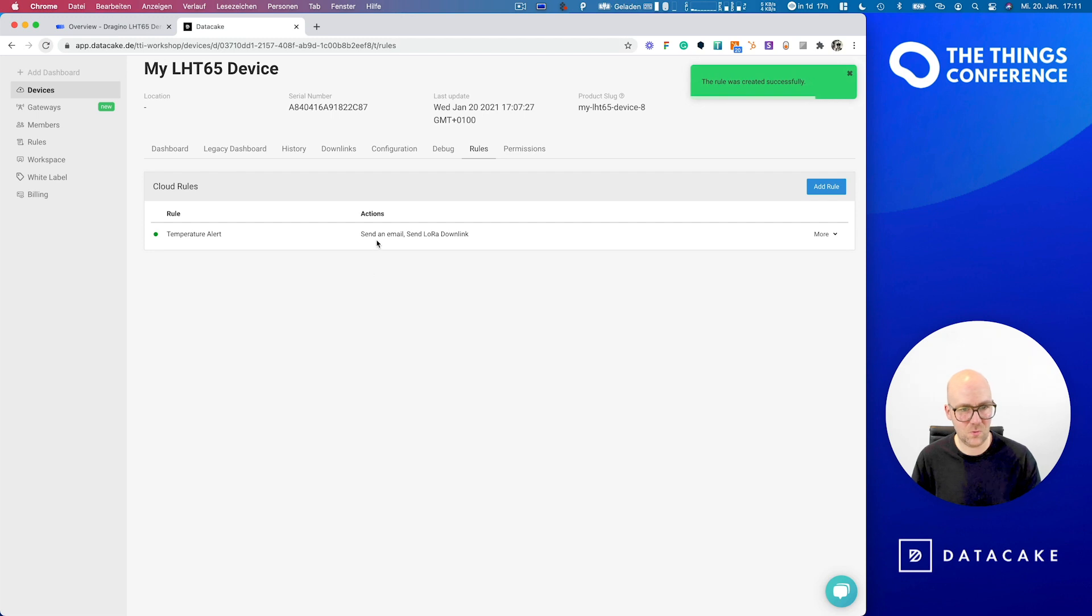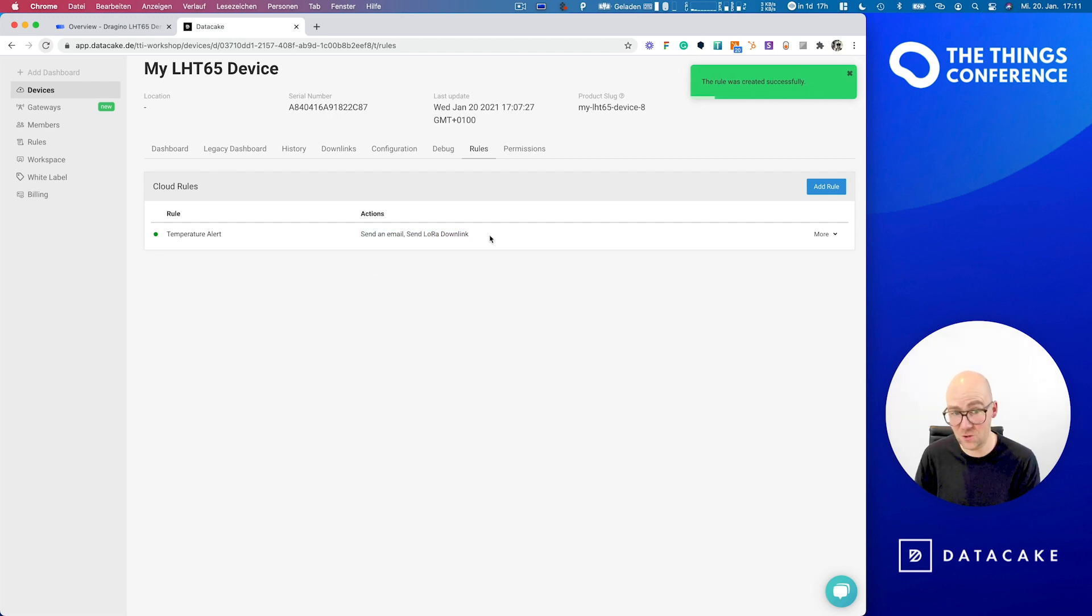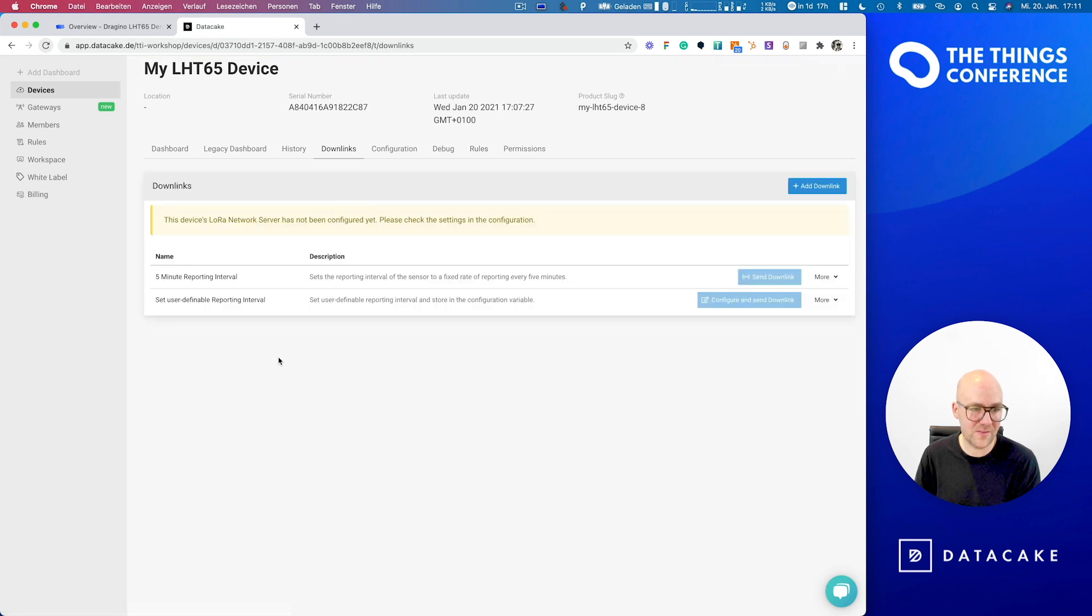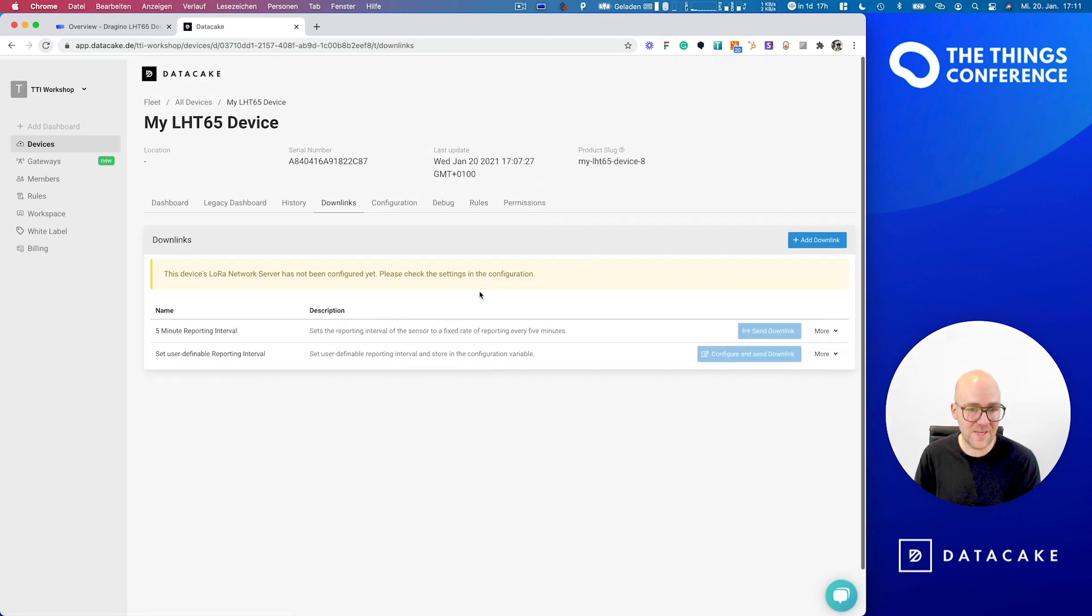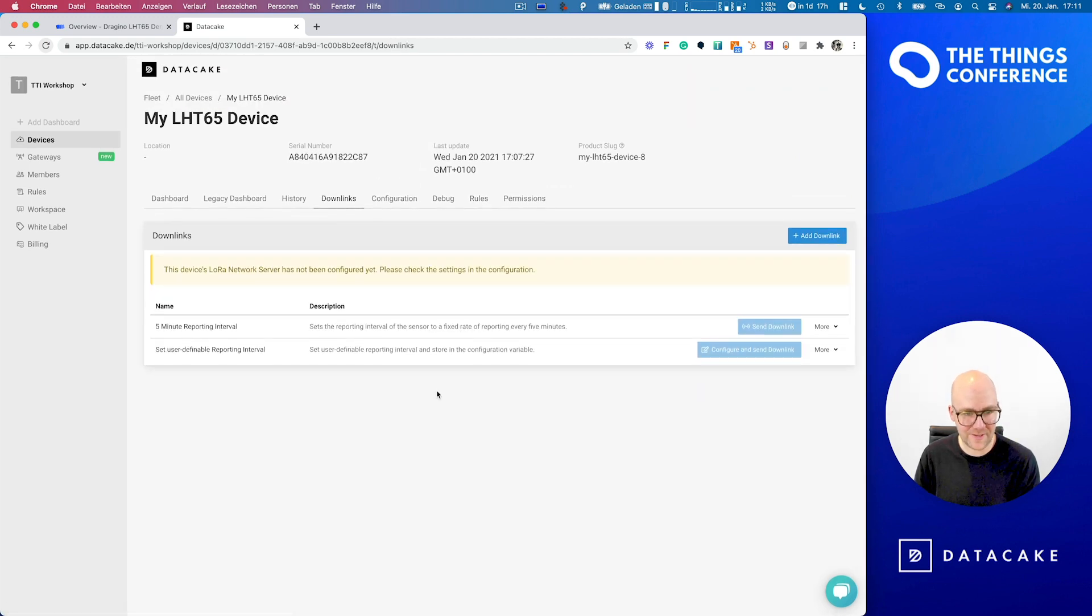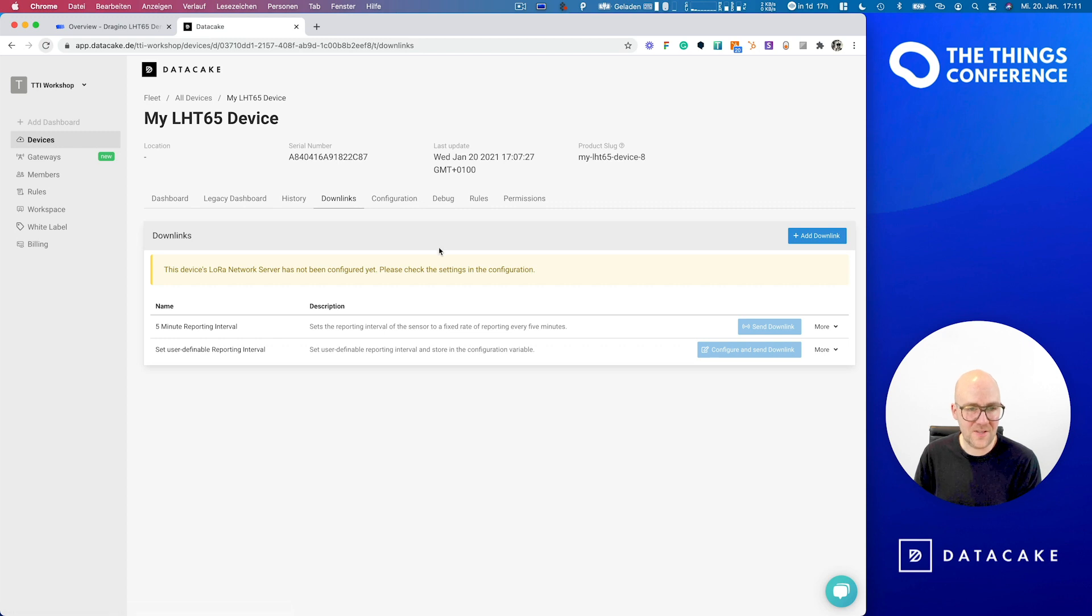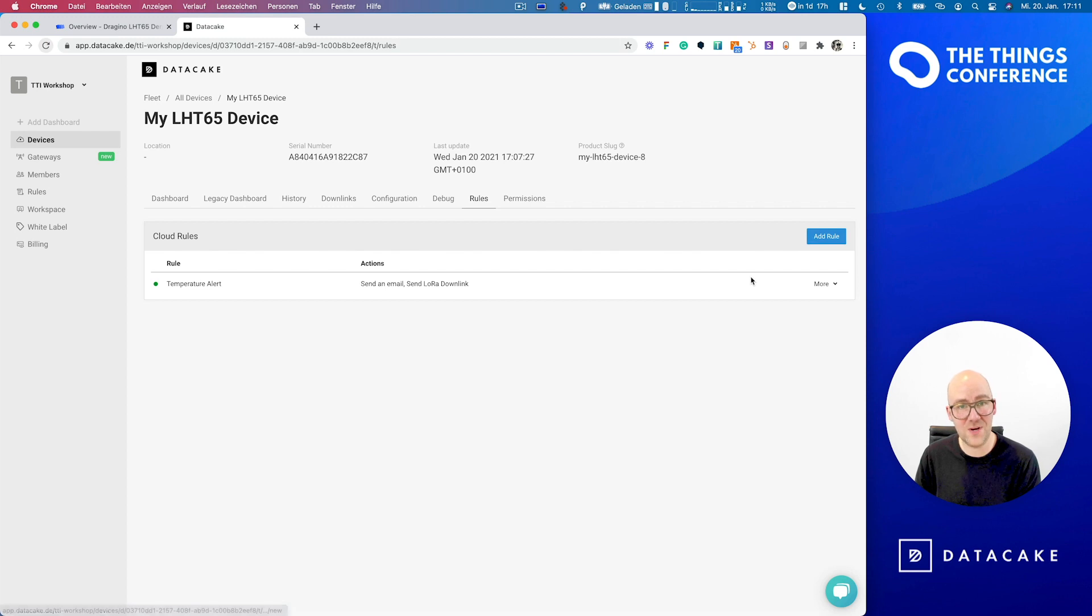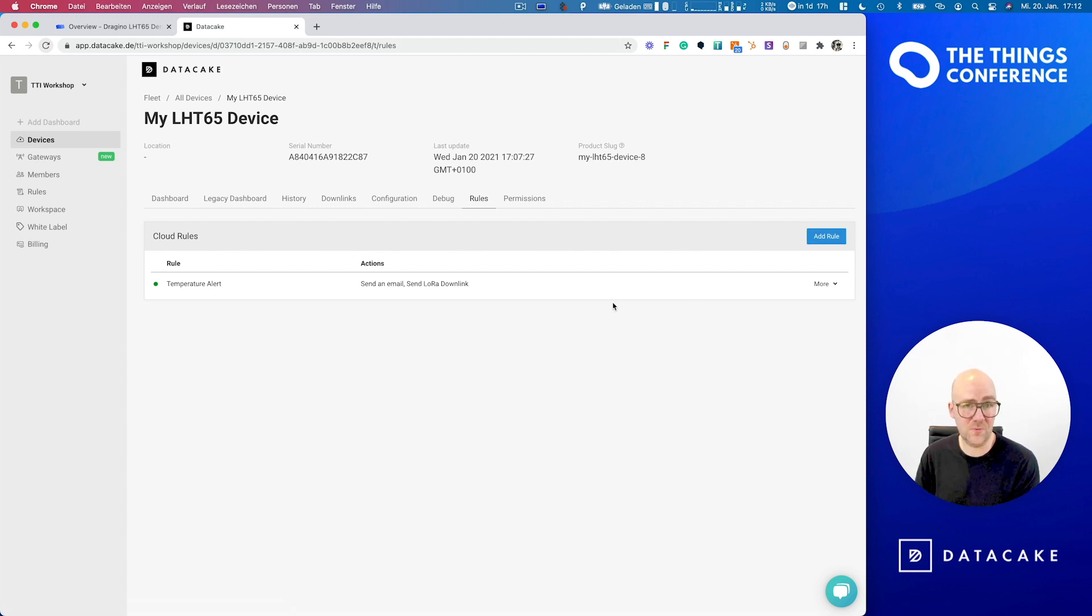And you see that the rule is now created. It sends an email and sends a little event downlink. Downlinks, by the way, also are in the template here and can be defined on DataCake. So this is how you create rules. You can also deactivate the rules or create multiple different rules for different alert stages and stuff like that.